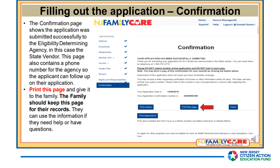The confirmation page shows the application was submitted successfully to the eligibility determining agency, in this case the state vendor. This page also contains a phone number for the agency so the applicant can follow up on their application. Print this page and give it to the family — they should keep it for their records and can use the information if they need help or have any questions.